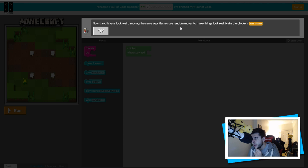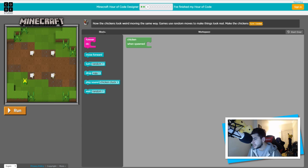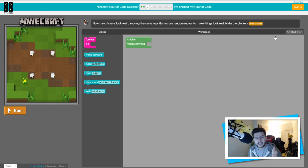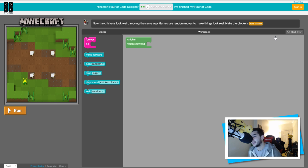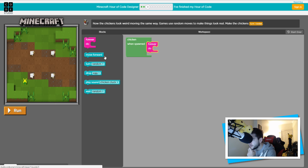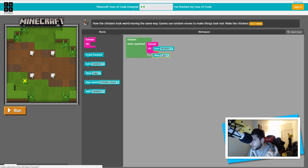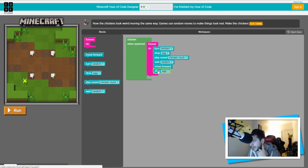The chickens look weird moving the same way — they're kind of like clones, it reminds me of Minecraft Story Mode when they're all like zombies. Games use random moves to make things look real — make the chickens turn random. Last week it did show the coding but I'm not sure why it doesn't this week. Anyway: chicken when spawned, forever do, turn random — we want them to turn differently — drop an egg, play the chicken sound, wait random, move forward, drop an egg.